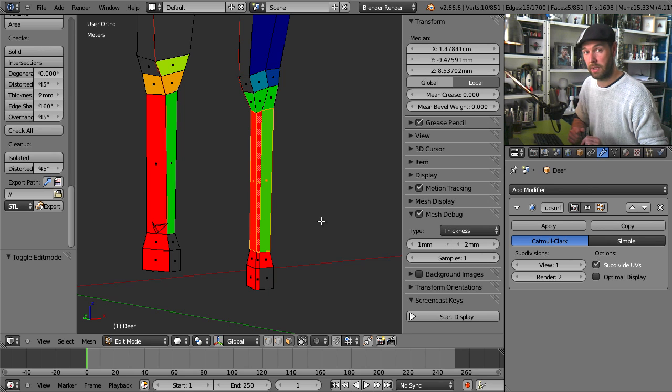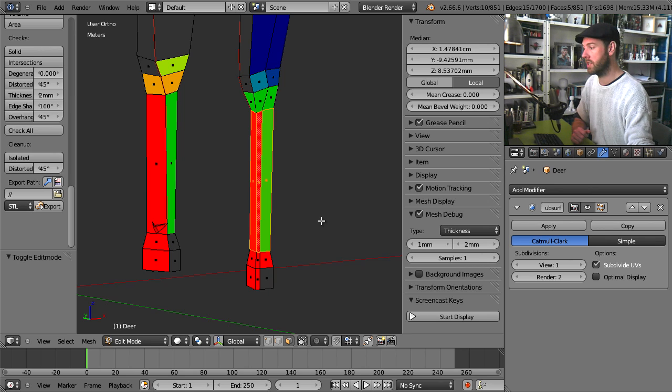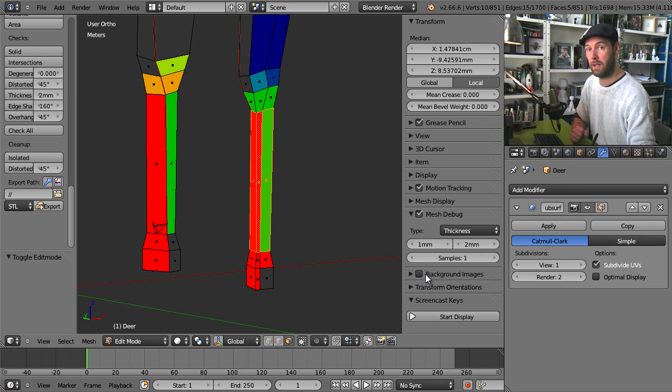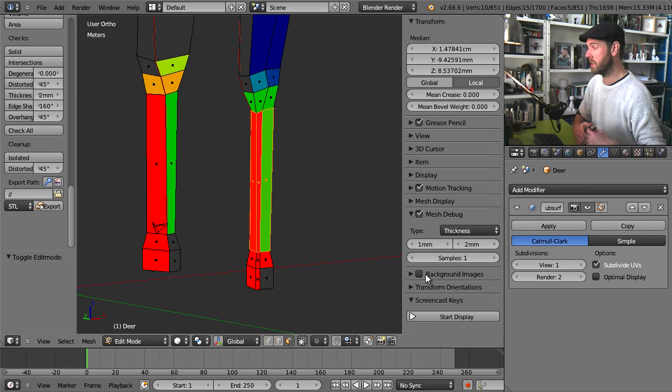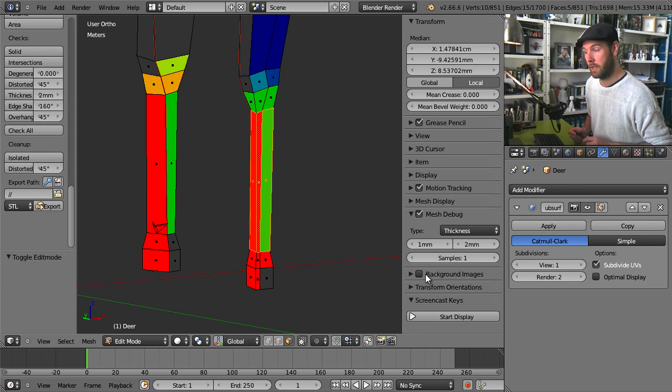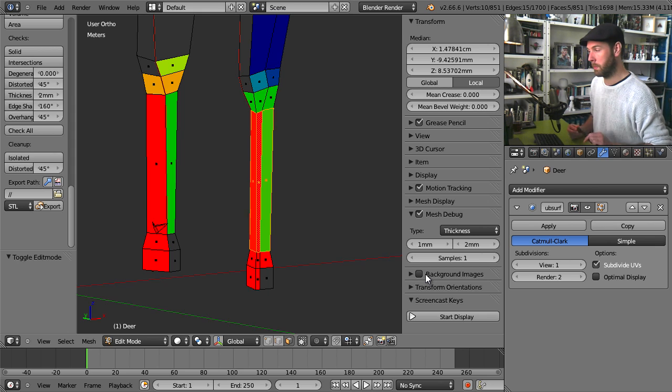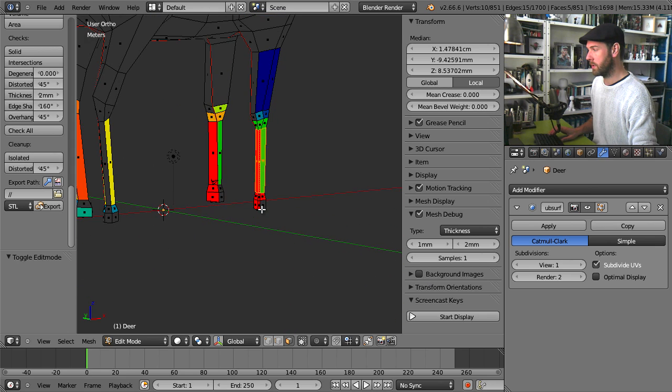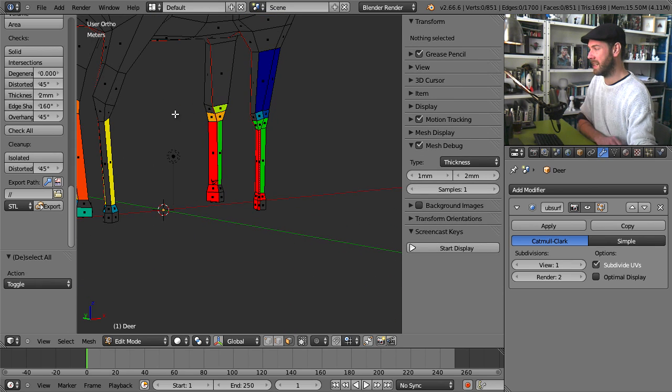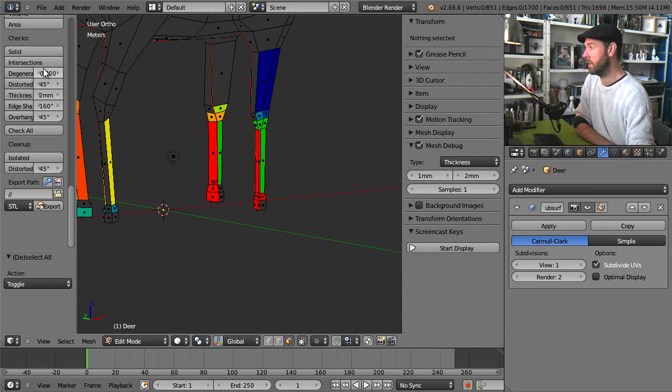And the way to deal with this sort of thing really is to use the mesh debug to fix everything. You just keep this as an overlay to show you whether you're actually fixing the problem. If you want to make sure you fixed everything you go into the 3D print tools and click on the thickness check.